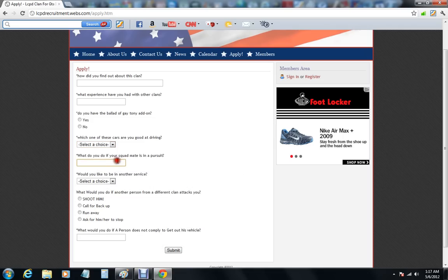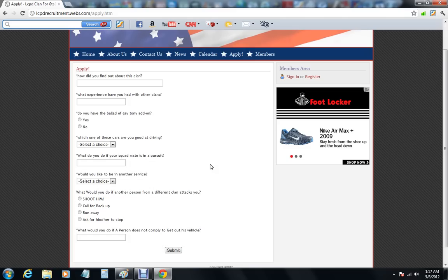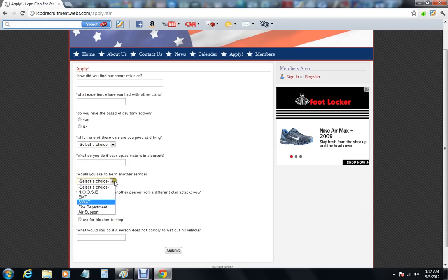What do you do if a squad mate is in pursuit? So what do you do if a squad mate is in pursuit, if you see him driving by and he's chasing a suspect, what do you do?